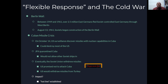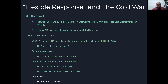Cuban Missile Crisis. On October 14th, 1962, U.S. surveillance discovered missiles with nuclear capabilities in Cuba. The assumption was they could largely destroy most of the United States, especially the East Coast — an estimated 80 million people could die if these were detonated. Cuba isn't that far away from the United States. JFK will quarantine Cuba and not allow any other Soviet ships in.